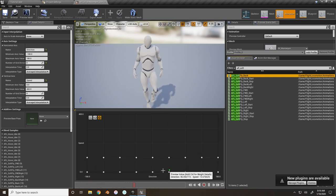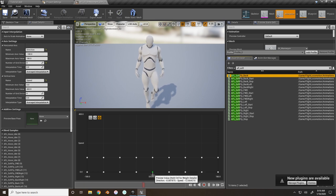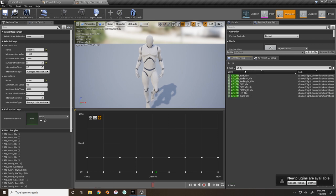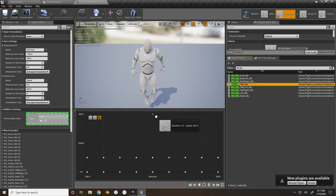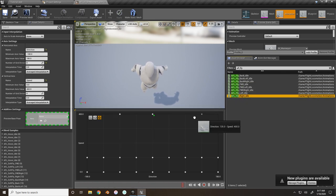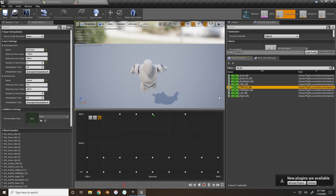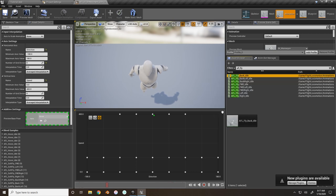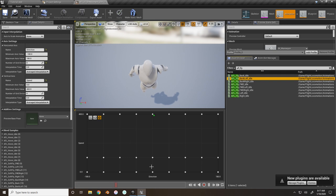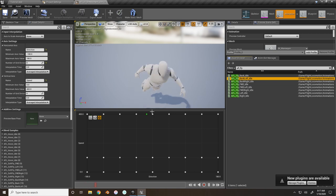When speed increases to 100, your character will move in the direction your arrow keys are choosing - this also adds a leaning effect. Now for the running layer, take the AFL fly animations. Put forward, left, right, forward left, forward right, back, back right, and back left in the same positions in the top row. When speed increases to 400, your character will fly faster.